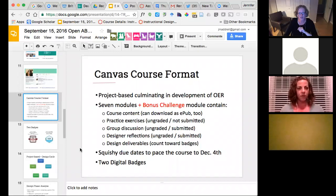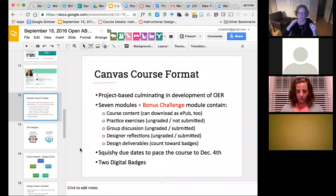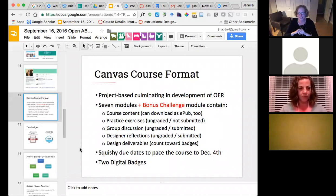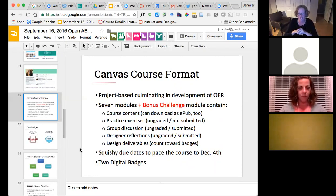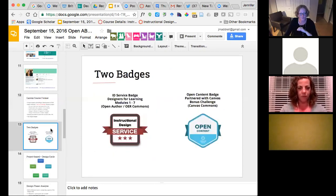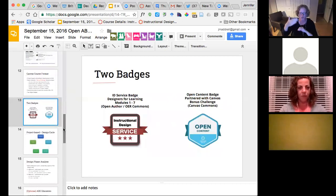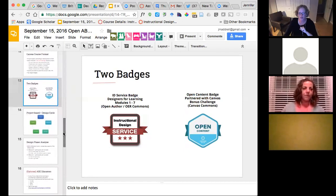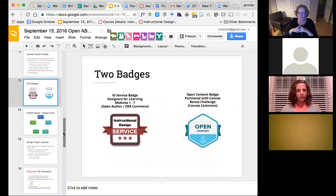Due dates are on the schedule but are very squishy. We know some people are already done with module one, and some haven't even enrolled yet. The idea is to have a schedule to get people to December 4th. There are two digital badges: once you complete modules one through seven, you're eligible for an Instructional Design Service badge. Once you complete the bonus challenge, you're eligible for the Open Content badge - that's actually a co-branded badge with Canvas.